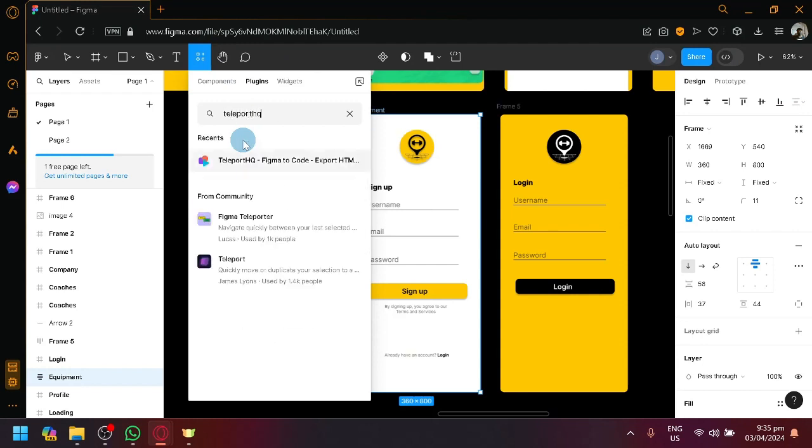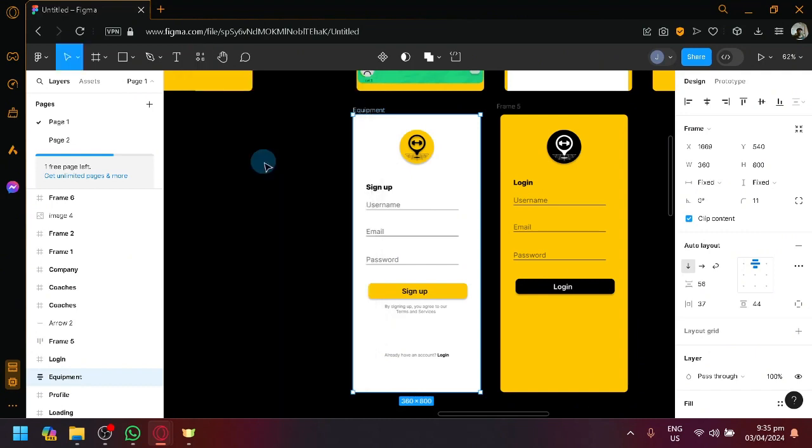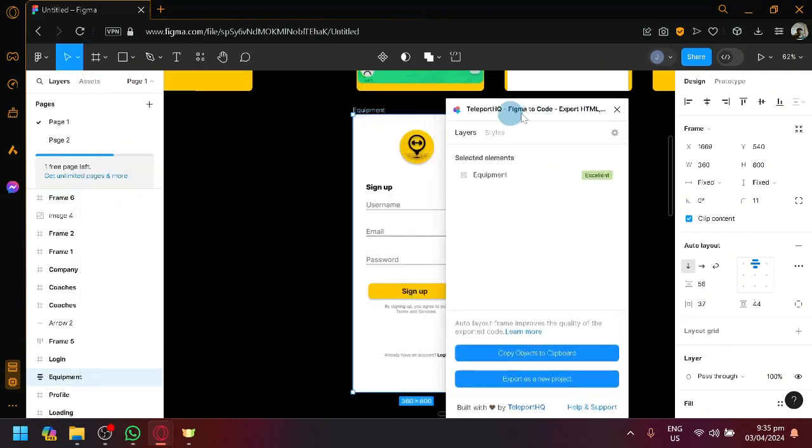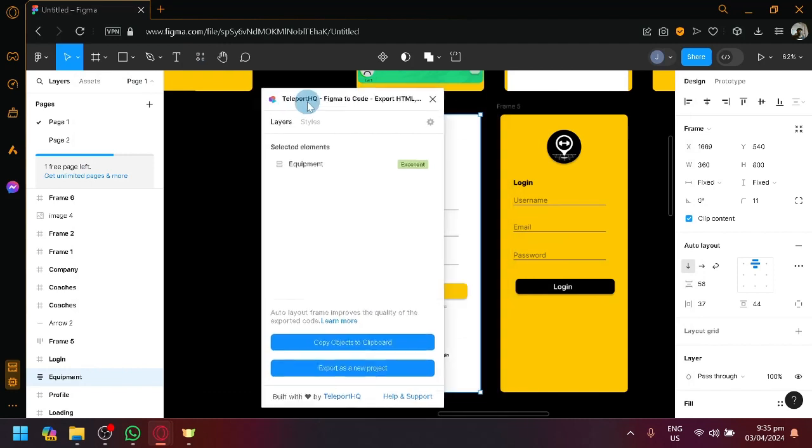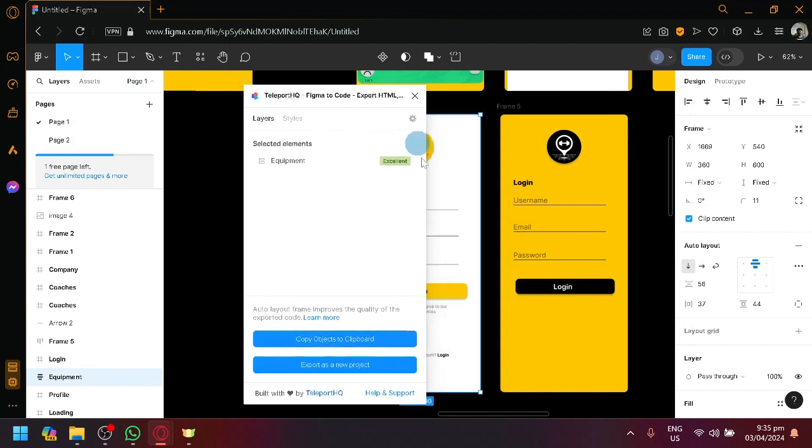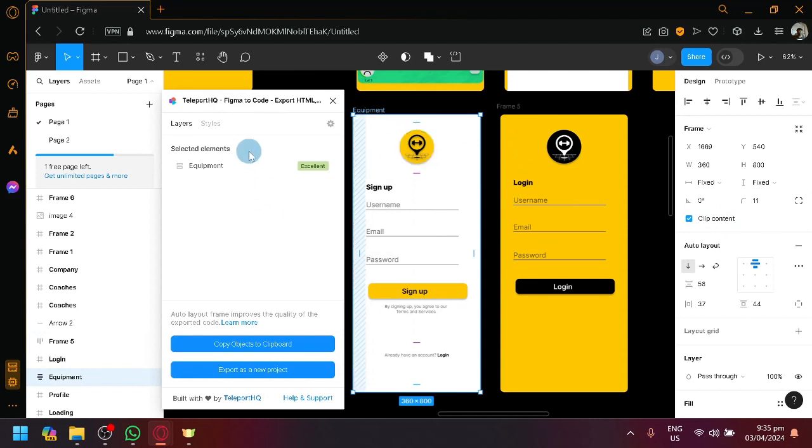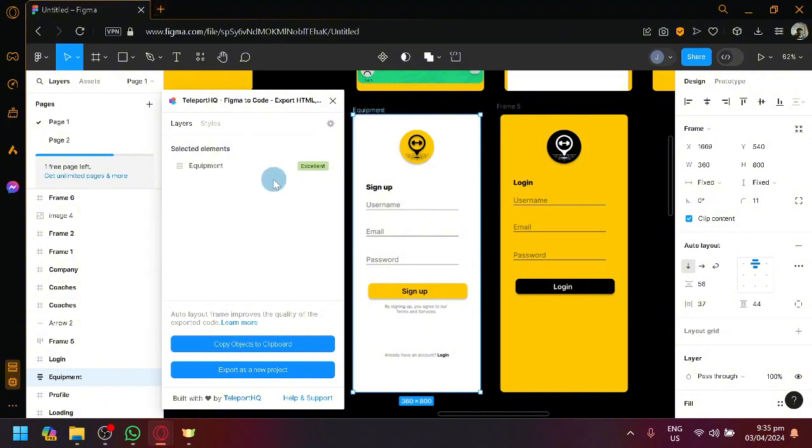This is a plugin that we could use inside Figma. This is basically a platform that would allow us to convert our code or a specific frame into HTML and CSS. That's basically the description of this extension. Before we get started here though, I would suggest that you visit Teleport HQ beforehand and create an account, which would lessen your time setting things up inside of Figma itself.